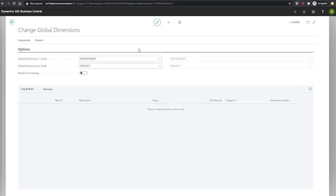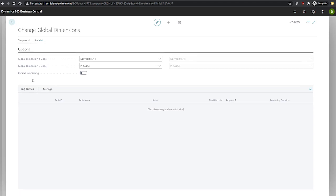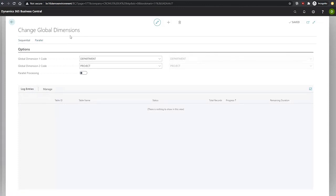Parallel processing means that changes will be processed simultaneously with parallel background jobs. In order to use this, we must first run the prepare function under parallel. There's an option here called prepare. When selected, this will populate the log entries tab with a list of all the tables that we expect to be affected by the dimension change. When we're ready to start the job, select either sequential or parallel on the ribbon and then select start to start the process.